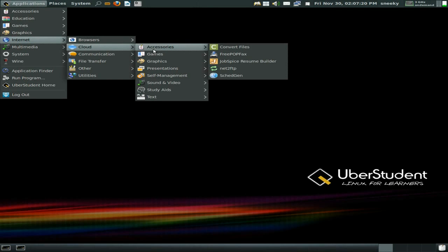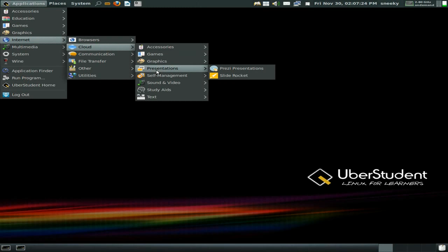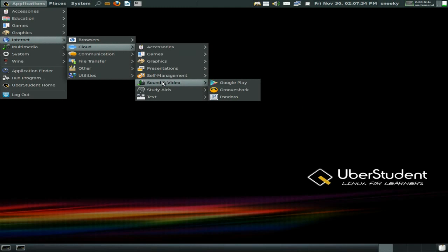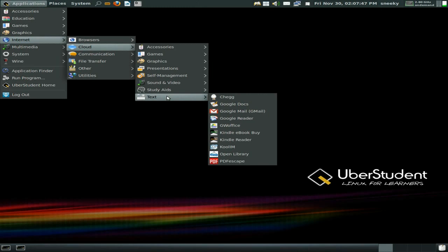Under cloud there are lots of links — plenty of links we've seen already. Under sound and video on internet we have Google Play, now available in the UK. Grooveshark is here. Under study aids there are duplicates — lots and lots of duplicates.